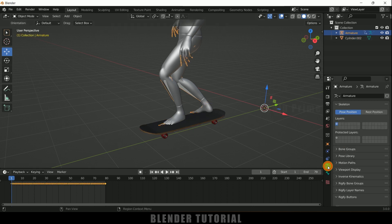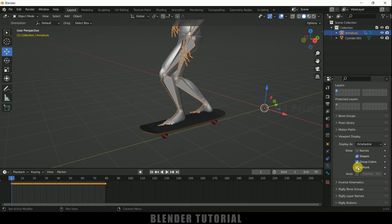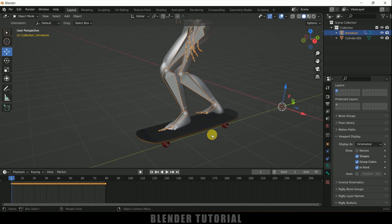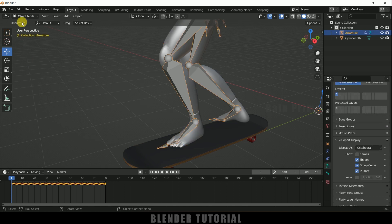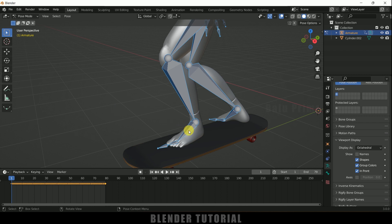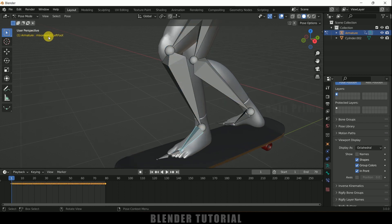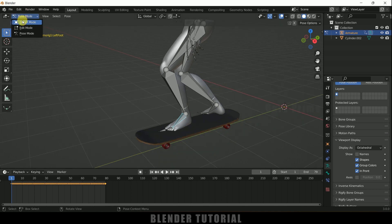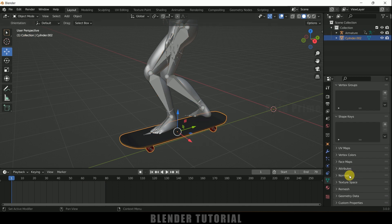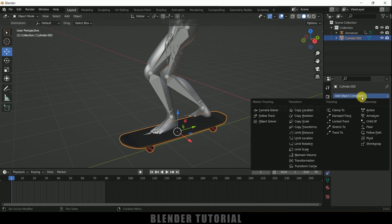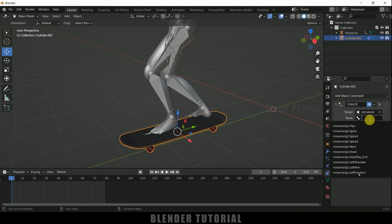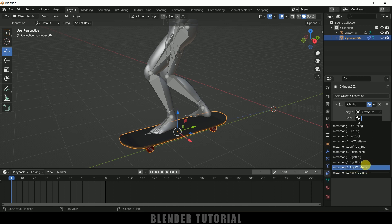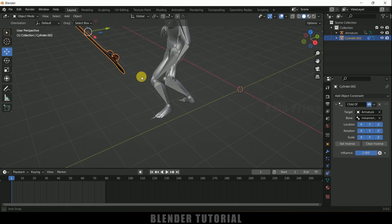Select the armature, go to Object Properties, Viewport Display, and enable the In Front option so we can see the armature. I want to attach the skateboard to the feet, so select the armature, go to Pose Mode, and select the foot bone. The bone name is 'mixamo_rig1_left_foot' — remember that name. Back in Object Mode, select the skateboard, go to Constraint Properties, add an Object Constraint, and add the Child Of constraint. In Target, select the armature, then in Bone search for and select the left foot bone.